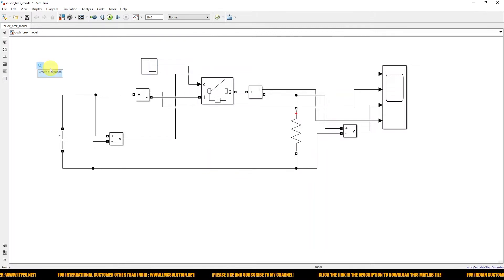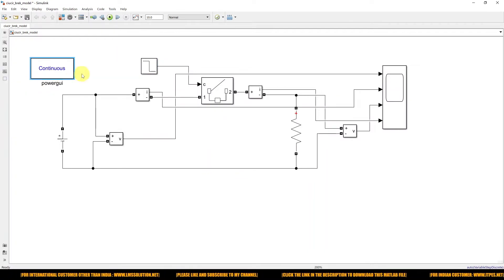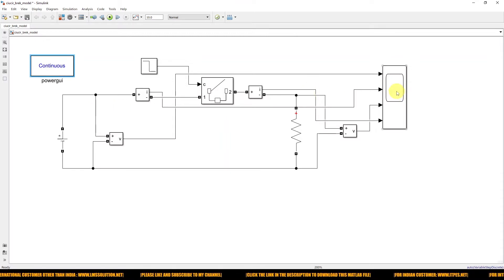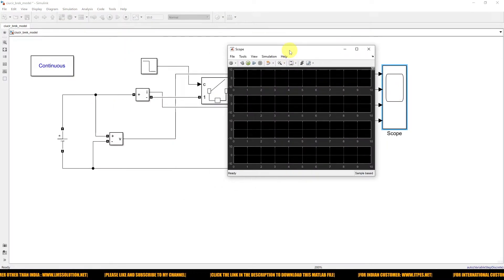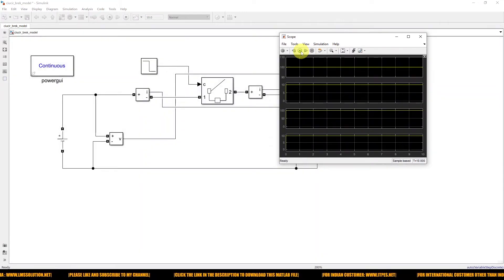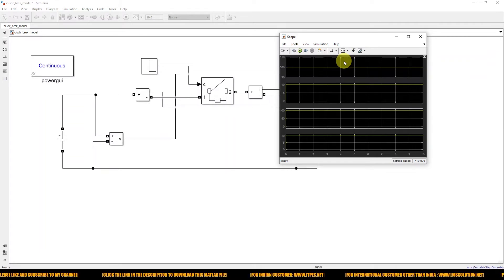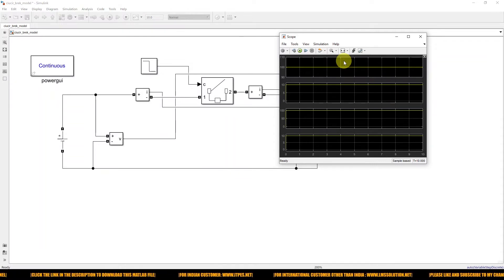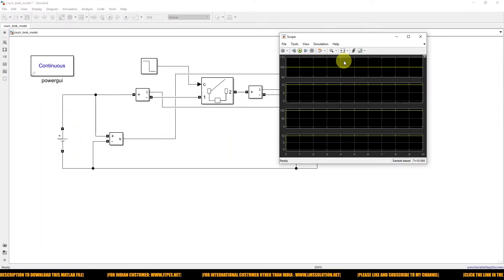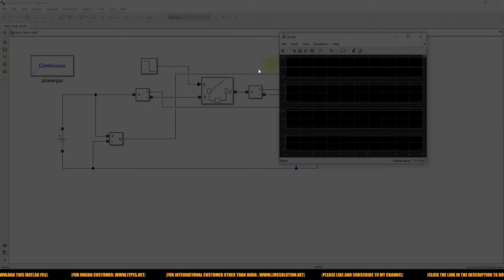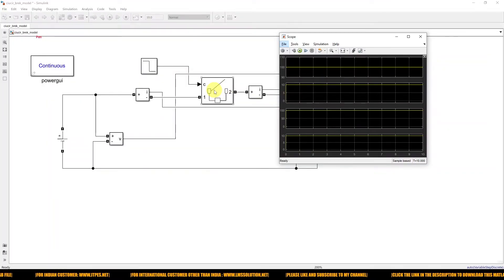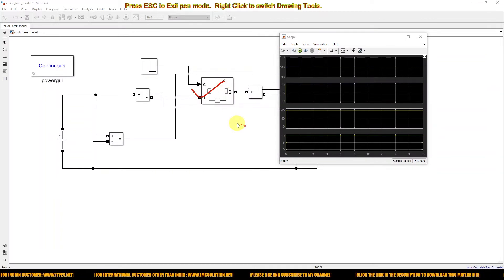Now I'm going to use PowerGUI because we are using power system blocks. Running the simulation, you can see that even though the opening command is given to the circuit breaker, the circuit breaker is not opening, because we have a continuous current flow in the load. So this is the problem — you cannot use this single-phase AC circuit breaker for a DC circuit. Therefore, we need to go for a DC circuit breaker.